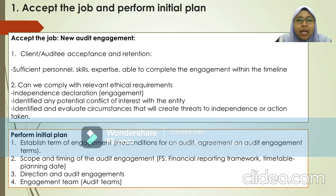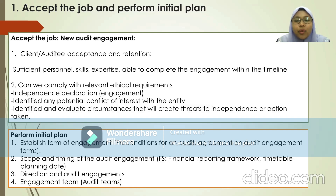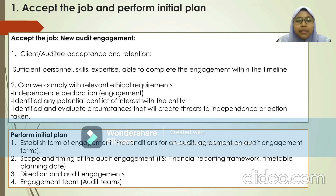Next, to perform the initial plan, the Sharia auditor must establish their terms of engagement — for example, the preconditions for an audit and the agreement on audit engagement terms. They must also establish the scope and timing of the audit engagement, such as the financial reporting framework being referenced and the timetable or planning date. Finally, they must give direction for the audit engagement and assemble the engagement team, including identifying who the leaders are and how many persons will conduct the Sharia audit process.